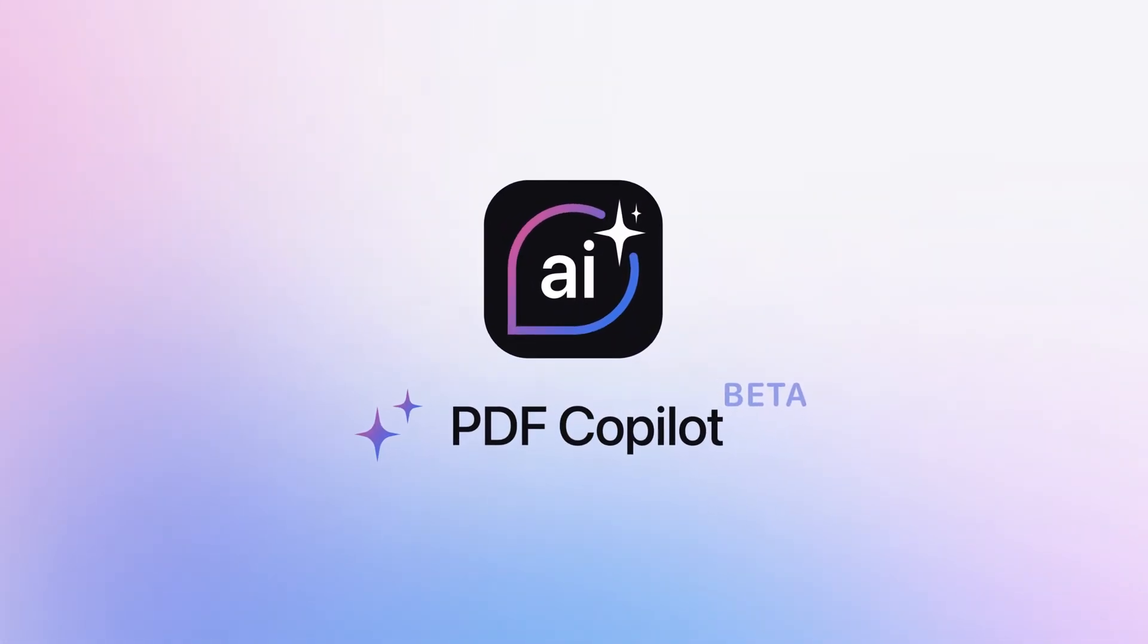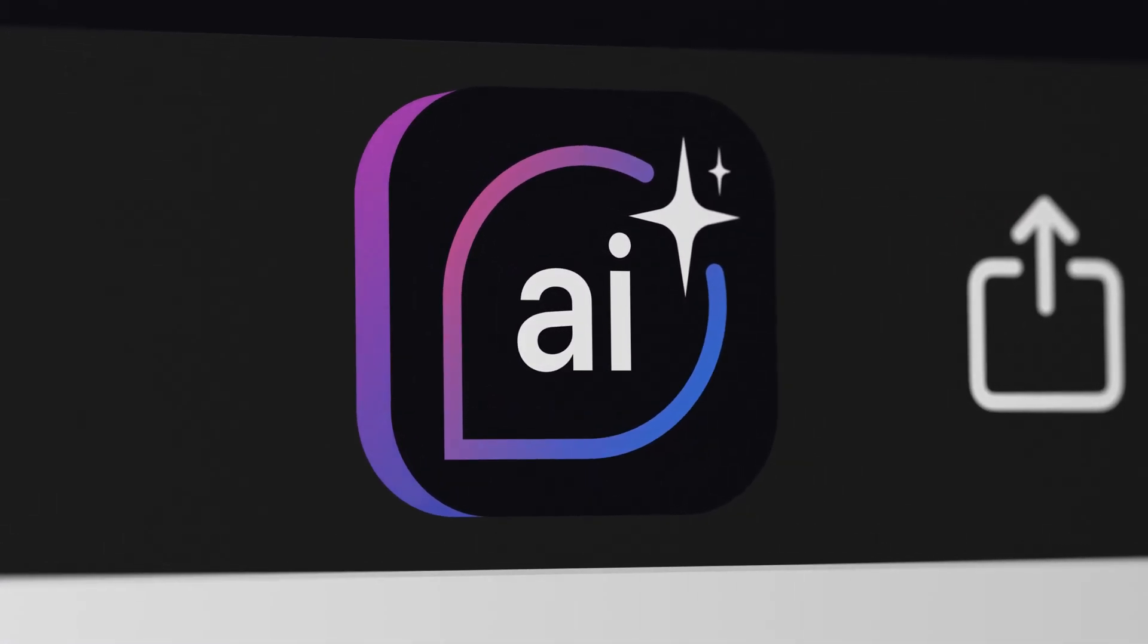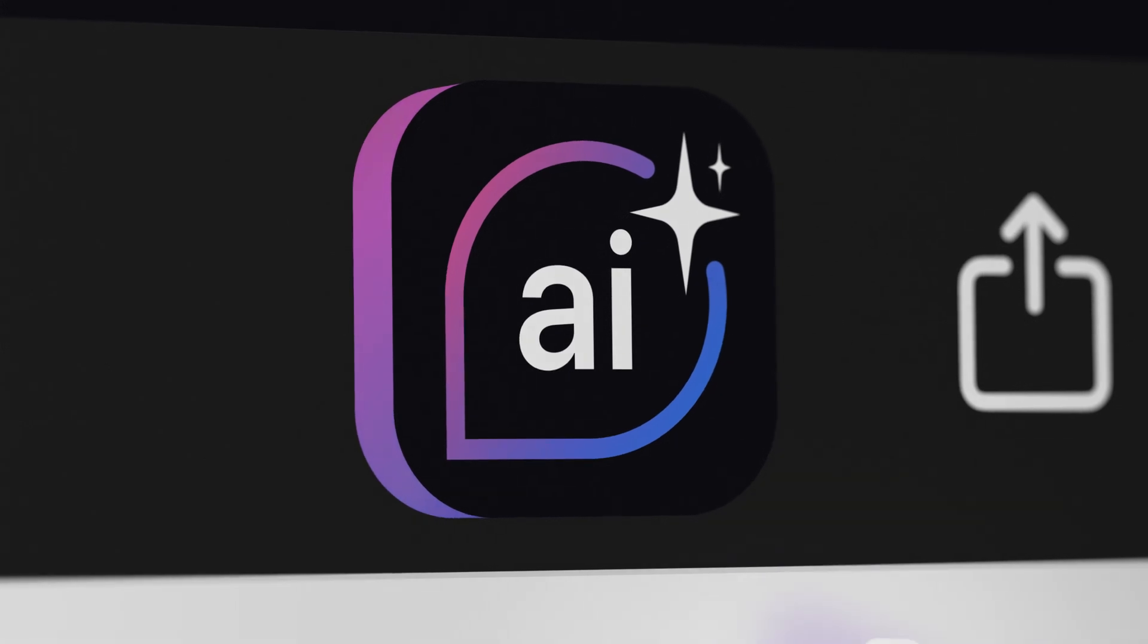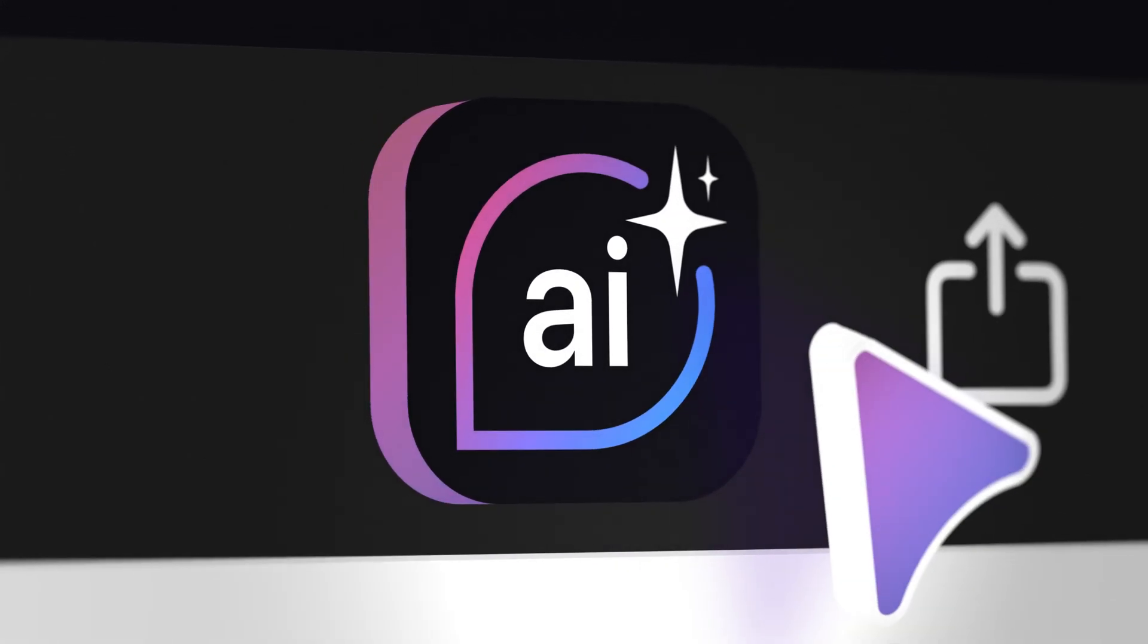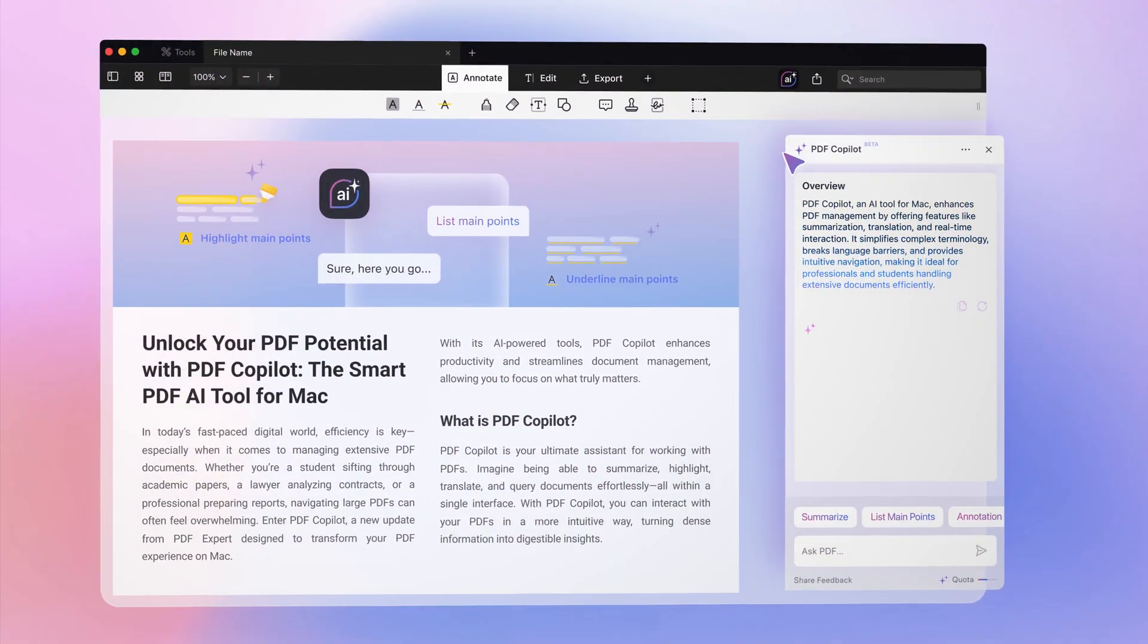the essential tool for enhancing productivity when dealing with complex PDFs, allowing you to focus on what truly matters.